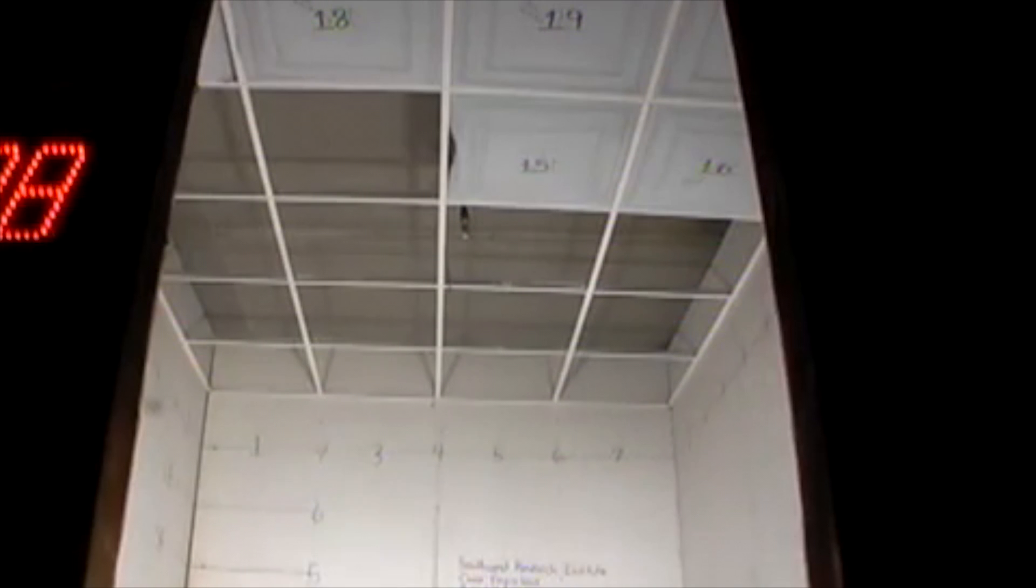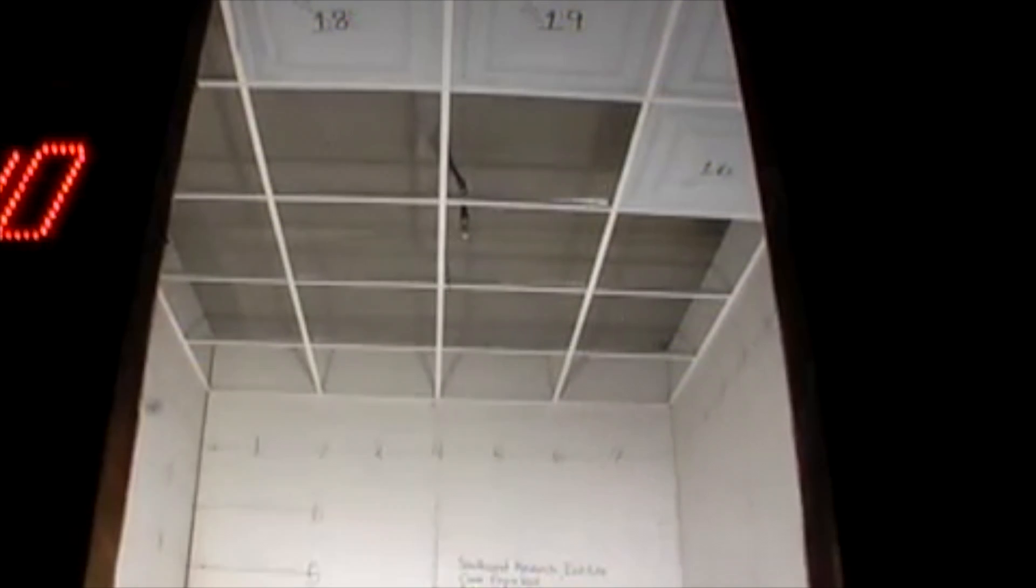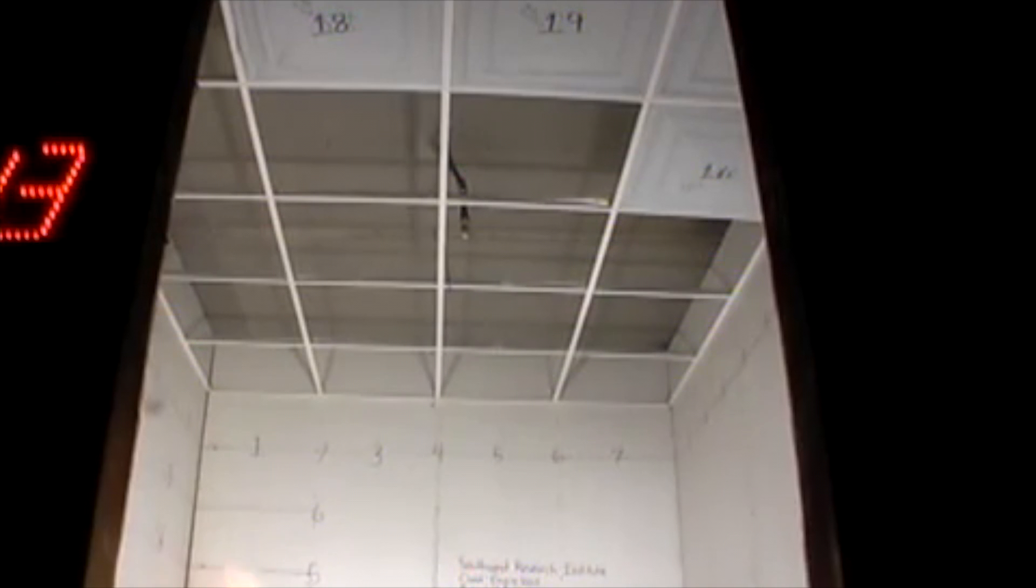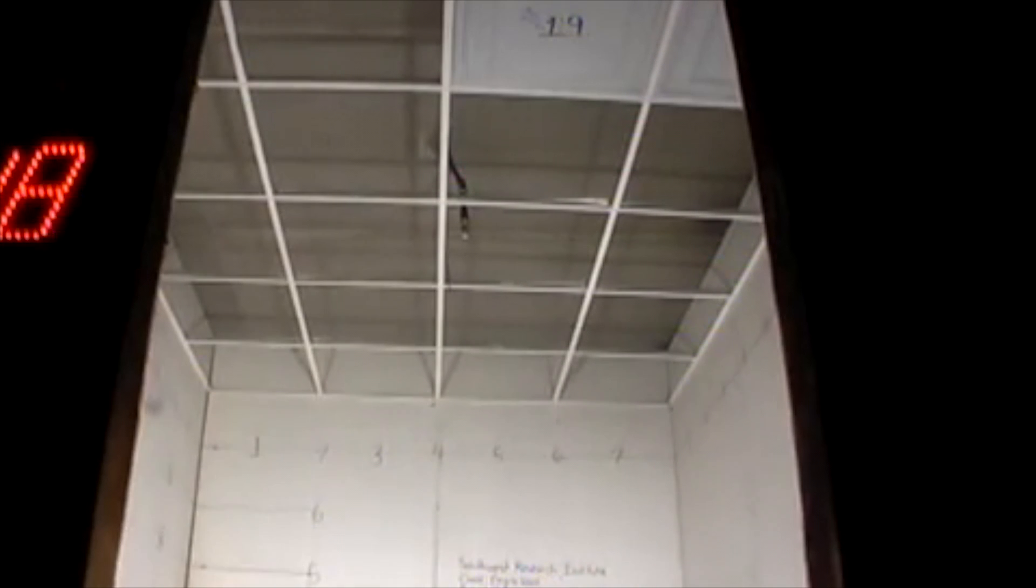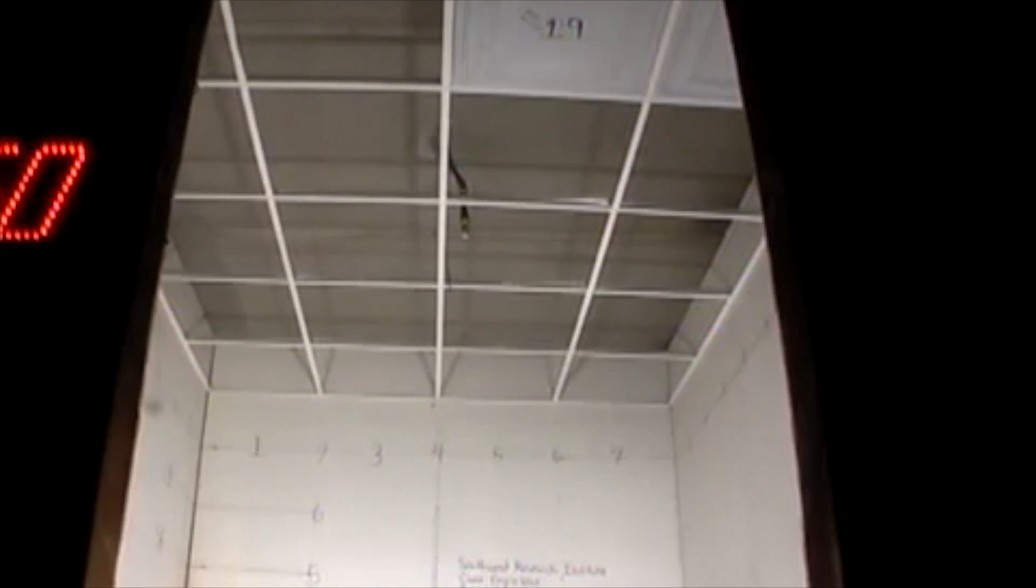Dropout ceiling panels work because, like fire suppression sprinklers, they are heat activated. Sprinklers can be located above them because the panels drop from the grid at below the sprinkler activation temperature. When heat from the fire activates the sprinklers, the panels are no longer there.